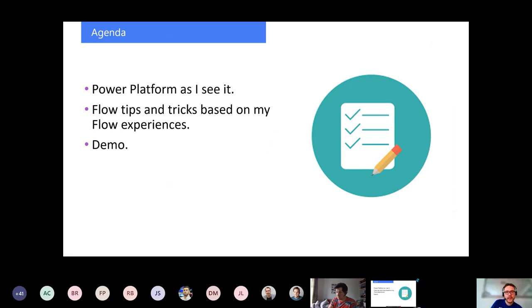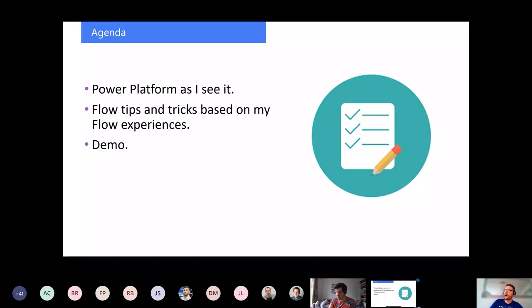What is this session about? The agenda is as follows: I'm going to briefly describe what Power Platform is from my point of view, and then give you some tips and tricks about Power Automate and some different flows — really based on my experience. The reason I've chosen this angle is that a lot of the things I do in flows are repeats. I've been doing Flow for about two and a half years.